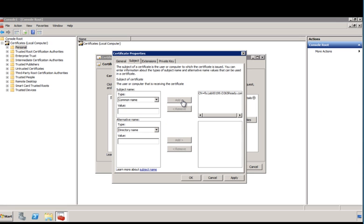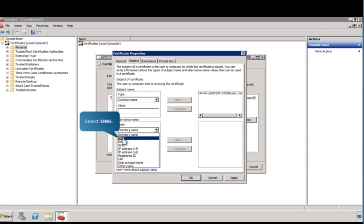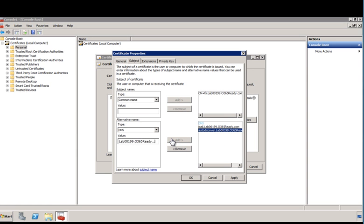Now, follow the prompts on the screen to create alternative names for the certificate as necessary. Next, click the Extensions tab.